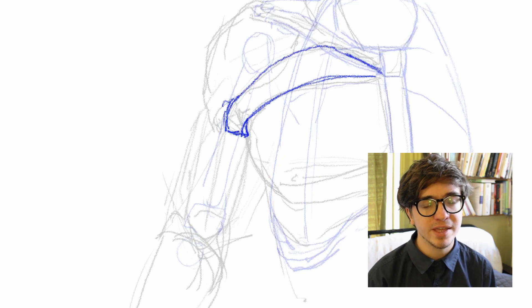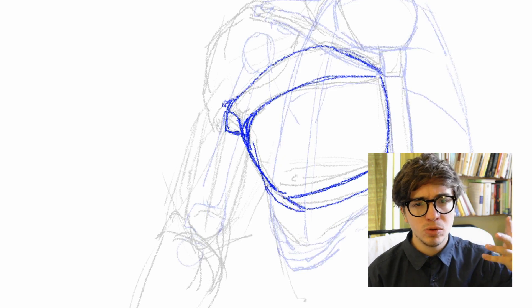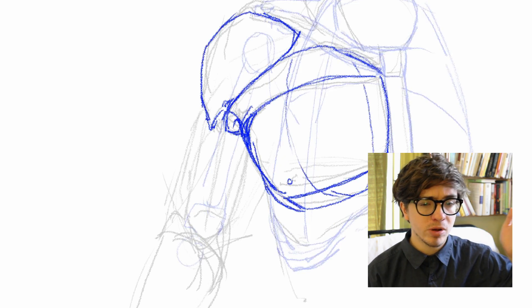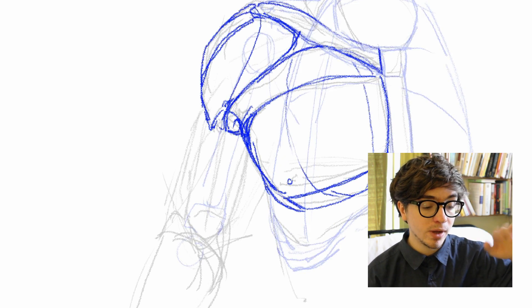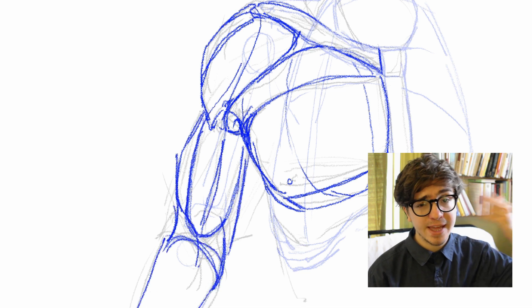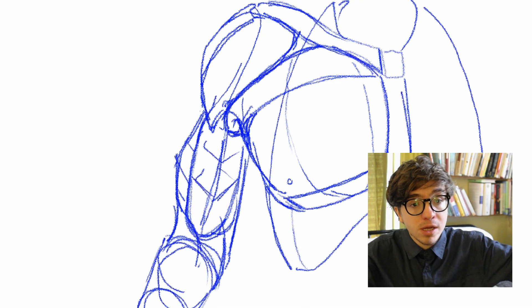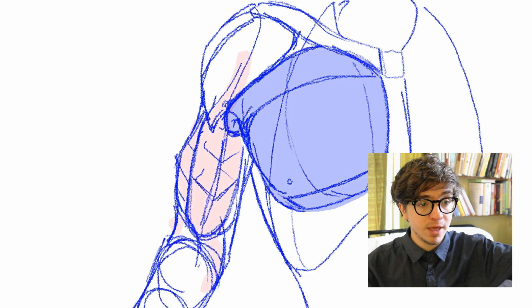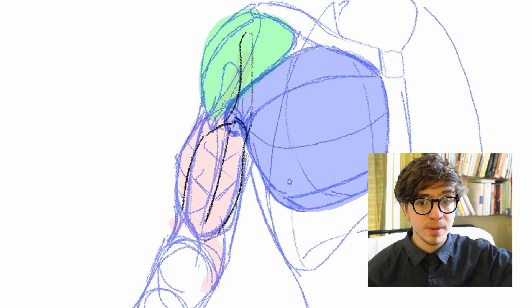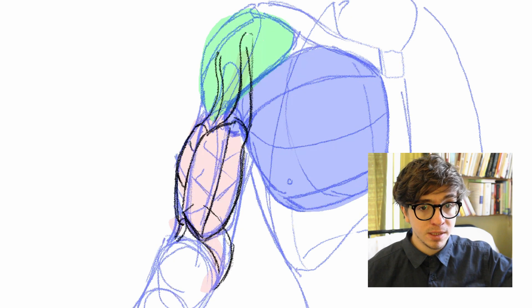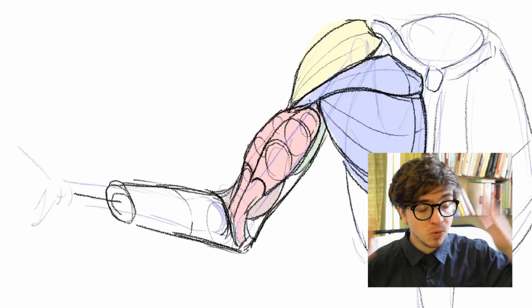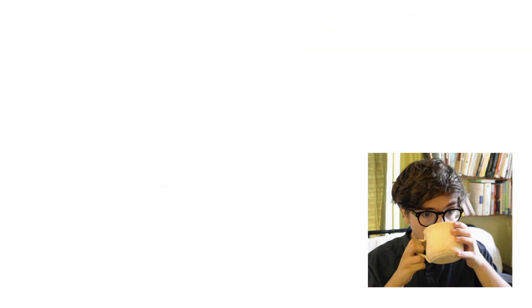But my thinking is, as I do the rest of the arm, I'm also going to do the deltoid again and again and get additional practice, which I hope will take me farther down the path of becoming anatomy god, or what have you.